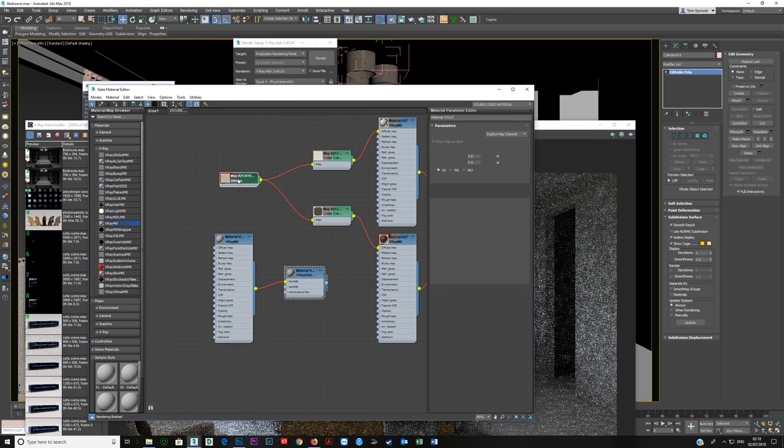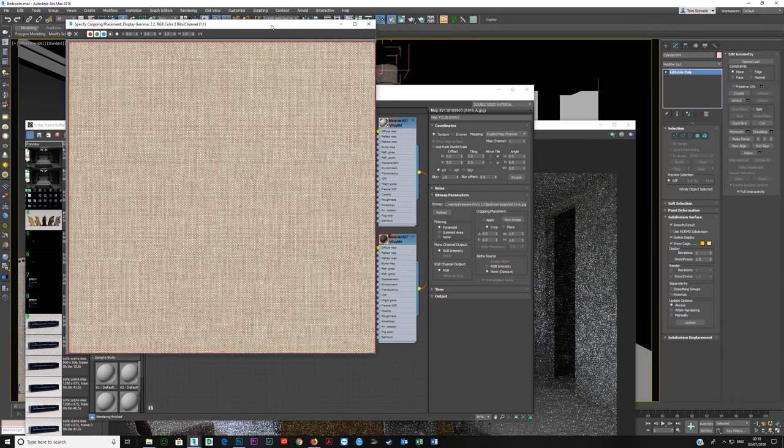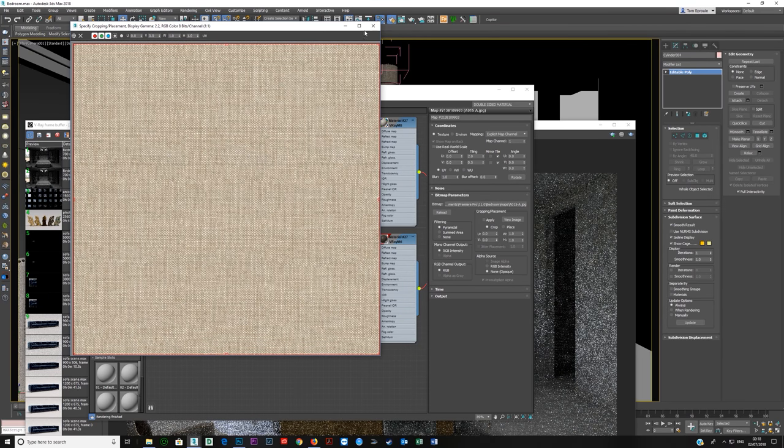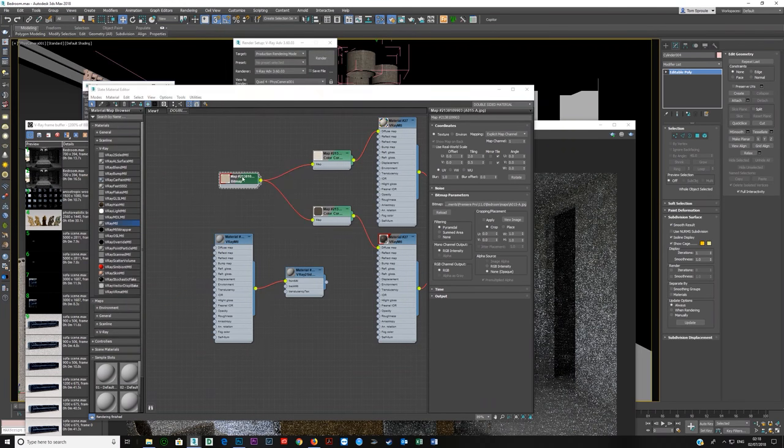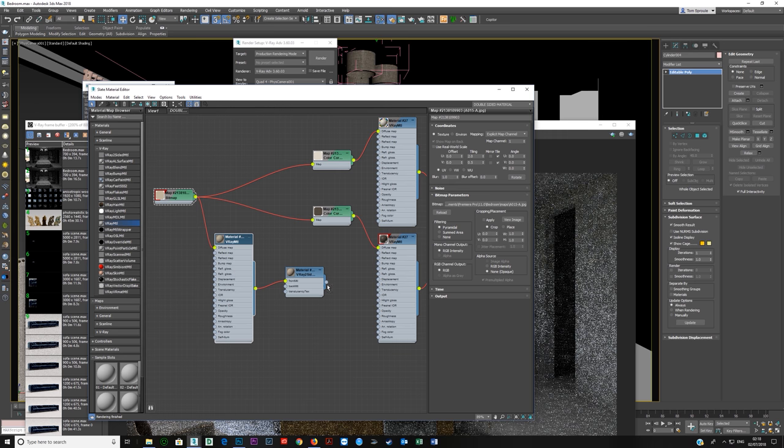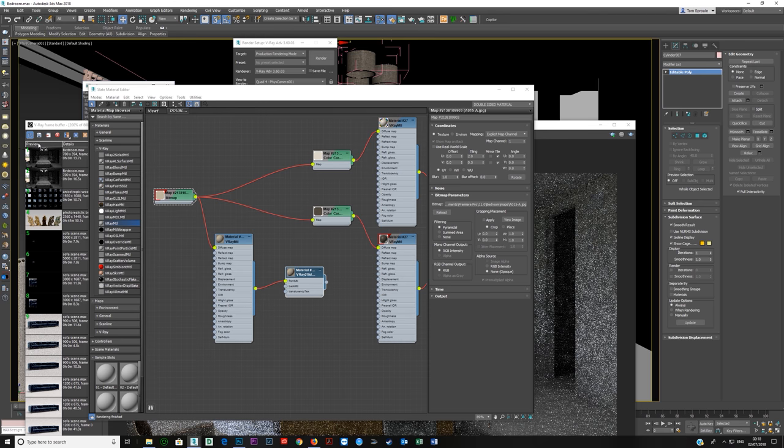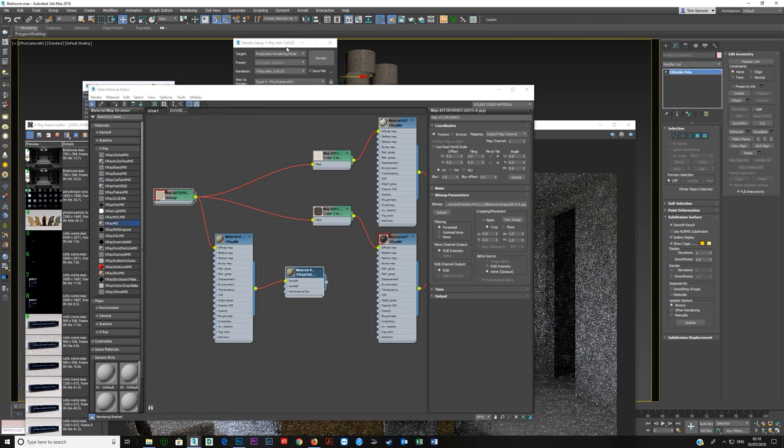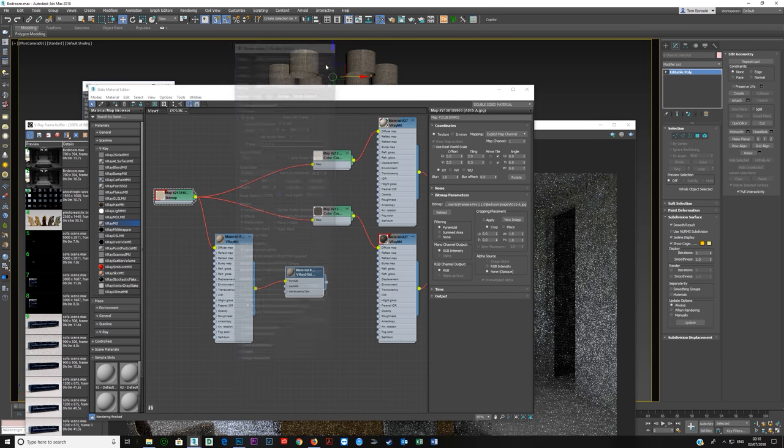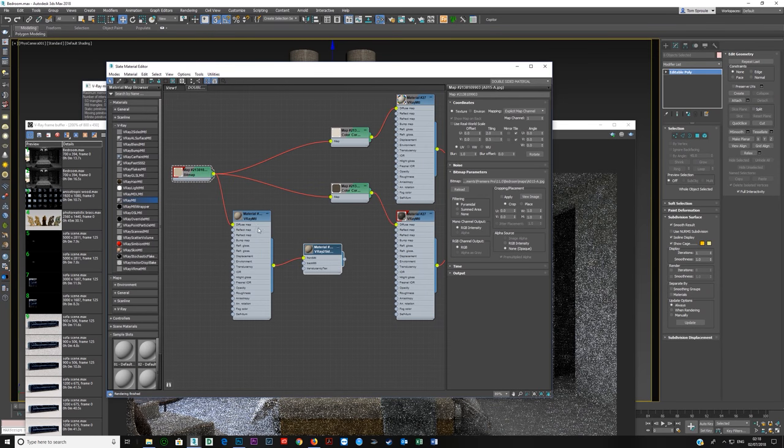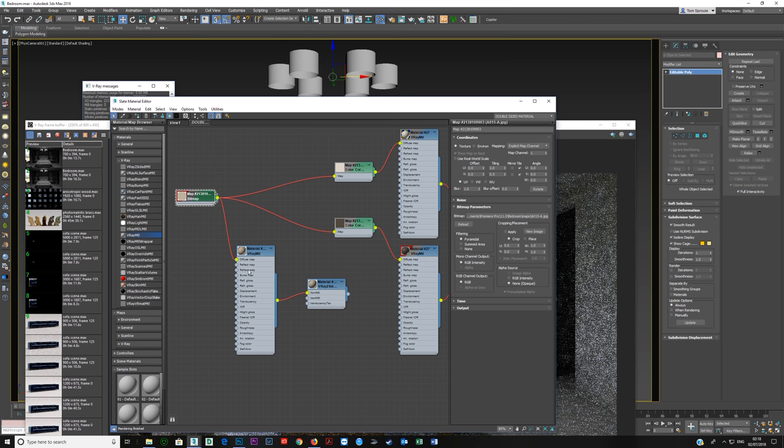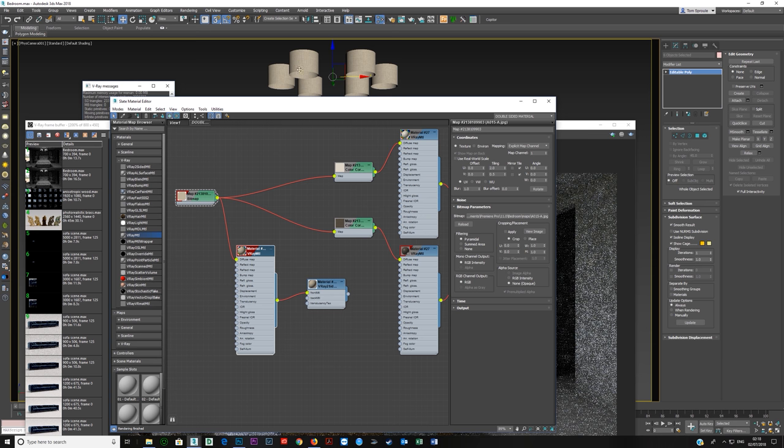Now we have a bitmap here, and the tiling on this is 2 and 0.5, which is correct for these. I'll put this into the diffuse slot here, and then I'm going to assign this. Let me just select instances and assign this to it. I want this bitmap to be visible, so I'm going to click Show Shaded Material in Viewport.